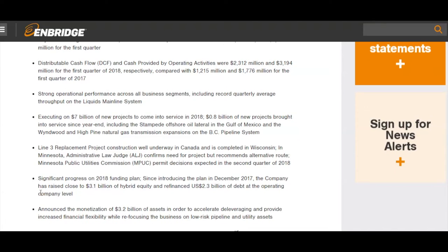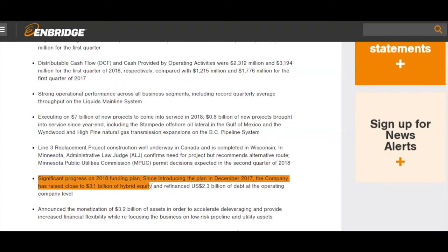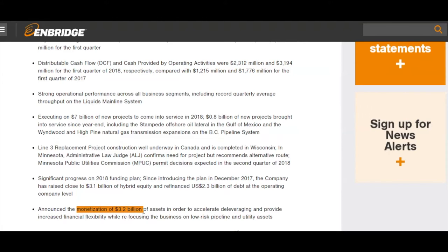They're also talking about their funding plan in terms of how they're going to fund growth capital. They've raised $3.1 billion in preferred shares, they've refinanced some debt, and they've also announced asset sales of $3.2 billion as at Q1. But since the quarter there's been another $4.3 billion, so they've had over $7 billion of asset sales year-to-date. Management had guided to just $3 billion to $3.5 billion of asset sales for the year, so they're already well above that mark.